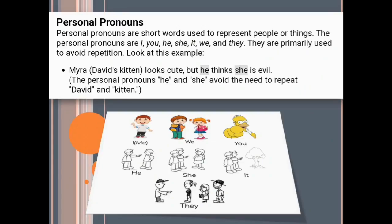Personal pronouns. Personal pronouns are short words used to represent people or things. The personal pronouns are I, you, he, she, it, we, and they. They are primarily used to avoid repetition — the main function of personal pronouns is to minimize the repetition of a noun in a sentence. Look at this example: Myra, that is David's kitten, looks cute, but he thinks she is evil. The personal pronouns he and she avoid the need to repeat David and kitten.